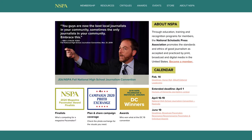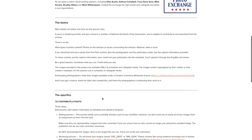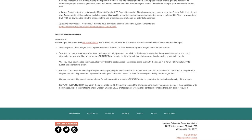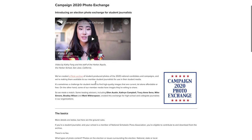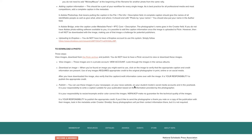From studentpress.org slash NSPA, the landing page for NSPA, you can come right here into the middle to Campaign 2020 Photo Exchange, and if you click there you'll be taken to some information about the project including a basics overview, how to contribute, and how to download. Don't miss this student-produced video about the exchange from the Harker School in California and Ellen Austin's crew — they did a beautiful job with it. I want to talk about accessing the photos to download them and have your students use them in a publication.